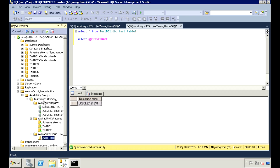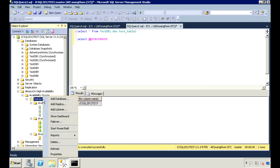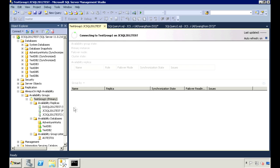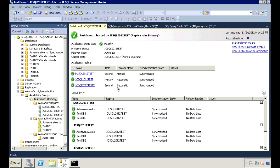First, let's take a look at the availability group dashboard. This gives an overview of the current state of your availability group. It gives a list of the servers in the group, as well as the databases involved.